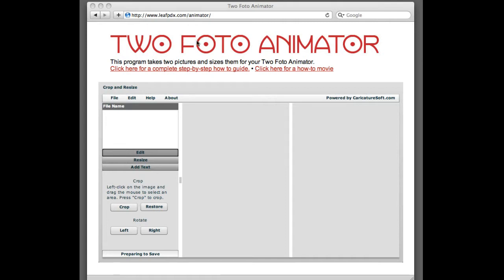When you point your browser to that site, you'll see this gray box come up. That's the Animator software.